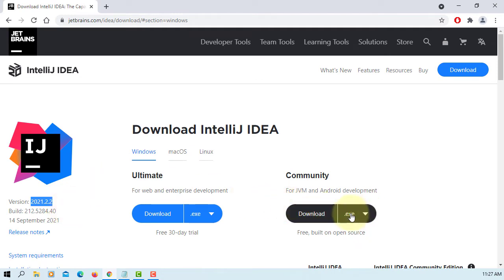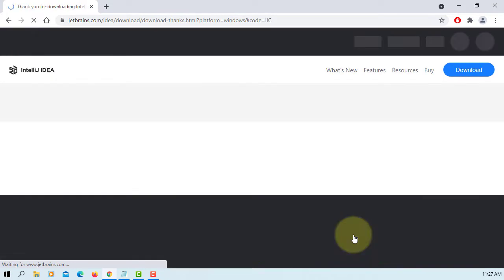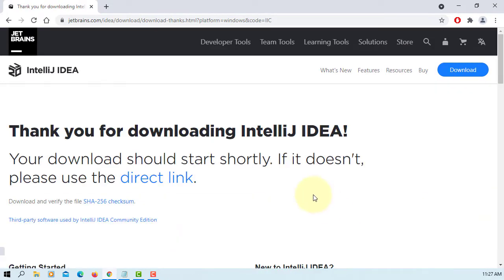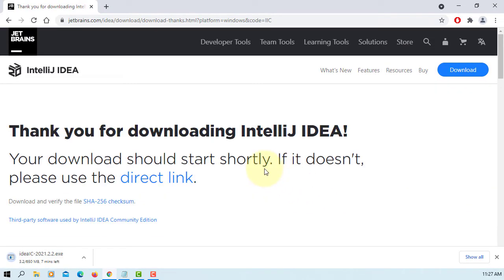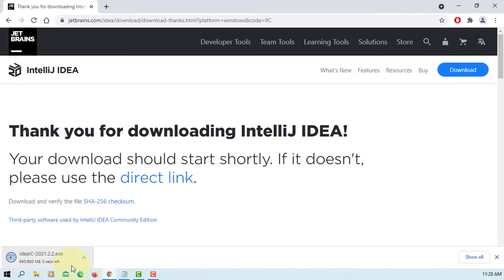Let's download IntelliJ for Windows 64 bits. It will take about 4 minutes. Okay, it's done.